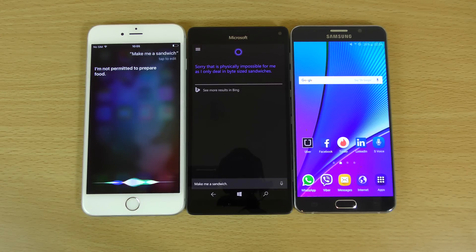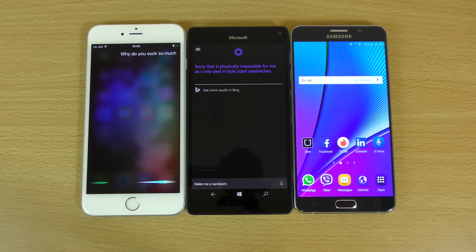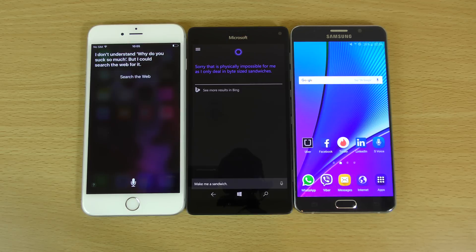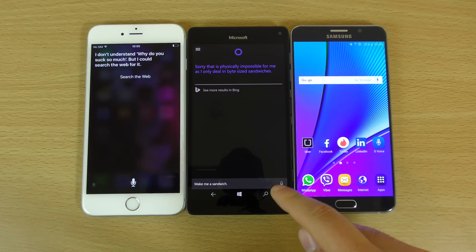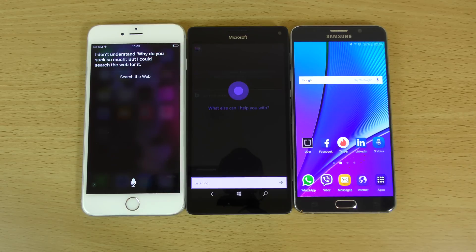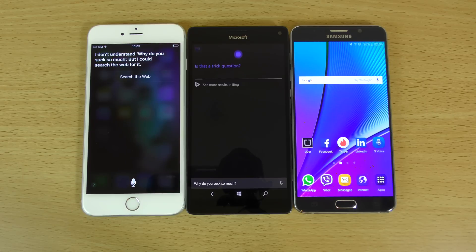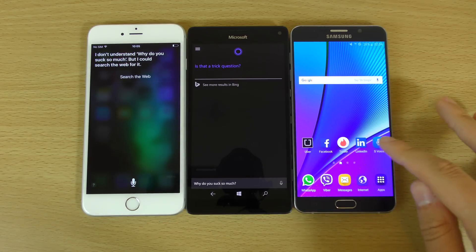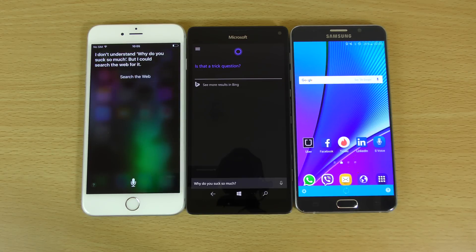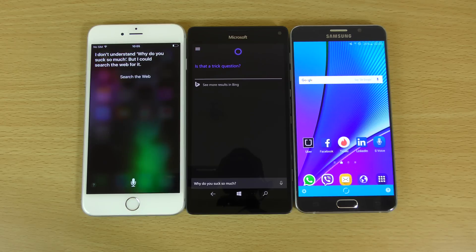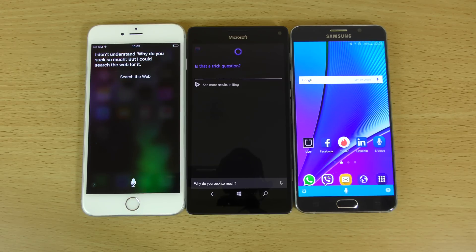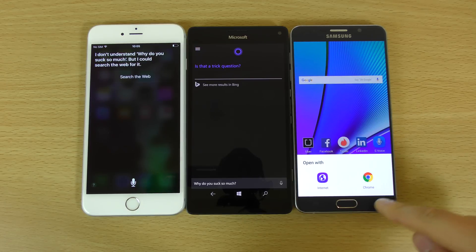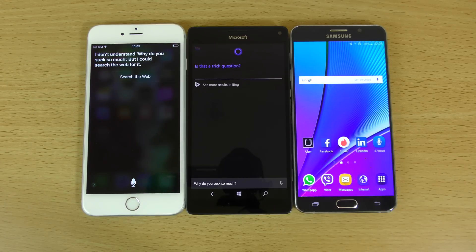Why do you suck so much? I don't understand. Why do you suck so much? But I could search the web for it. Why do you suck so much? Is that a trick question? Ah, very witty. Why do you suck so much? I did not get that. Let me do a web search. Fail. Cortana's in front here. Very nice.